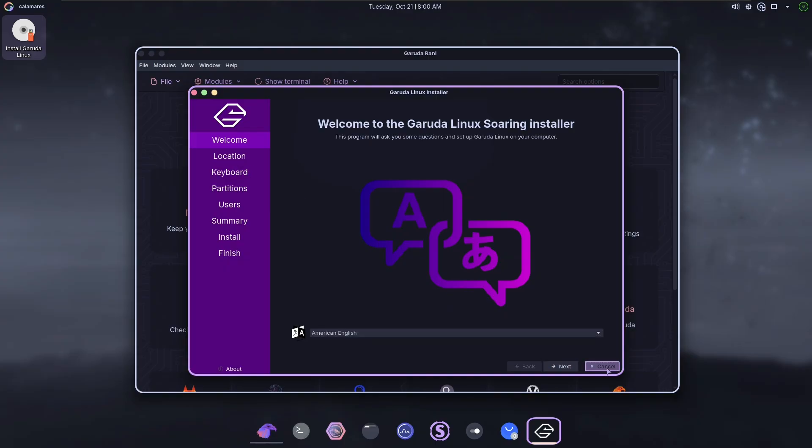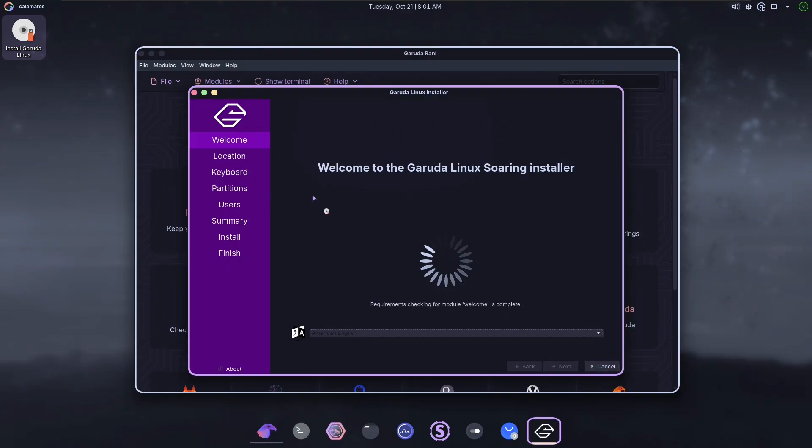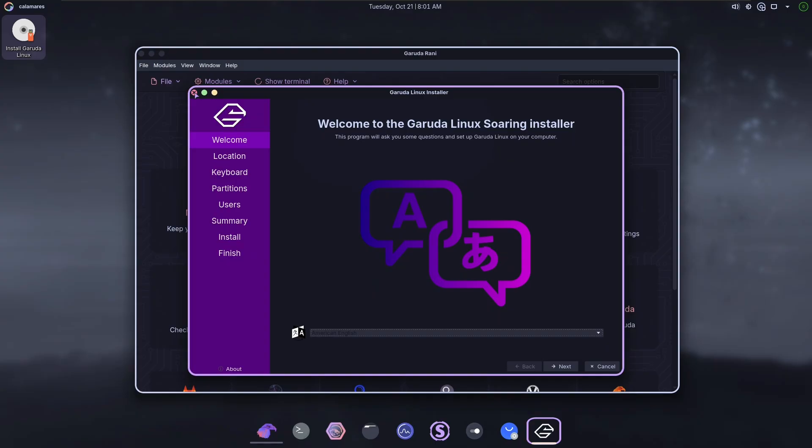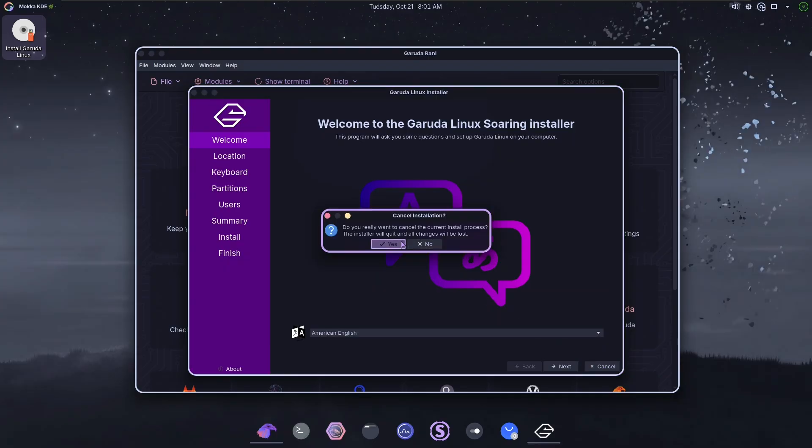The installer is fine. It's the Calamares installer. Beyond this kind of theme, they haven't really done anything to it. Kaos, I think, has a much more customized version of the Calamares installer. This is pretty basic. In fact, if you've installed another distro with this before, it'll be very familiar and easy. But after that, there's two giant menus.